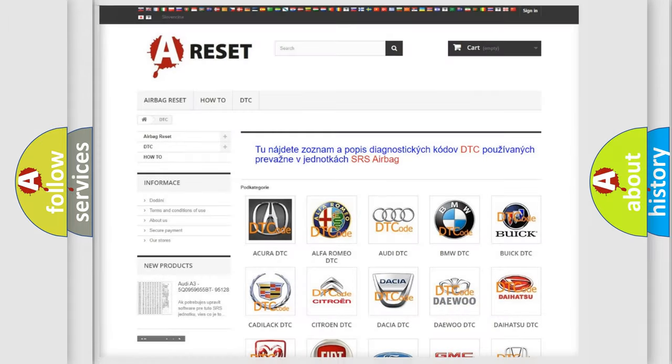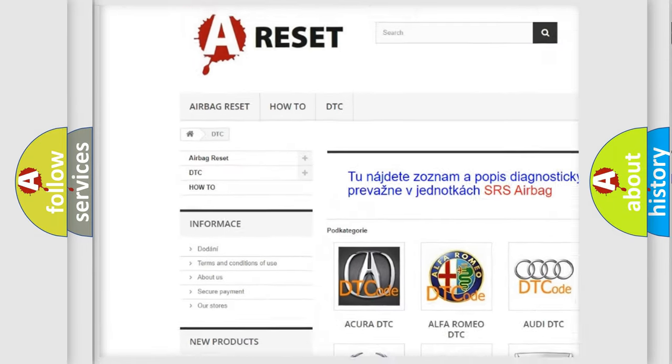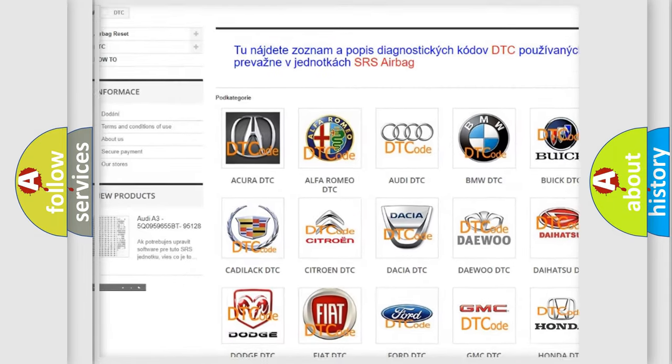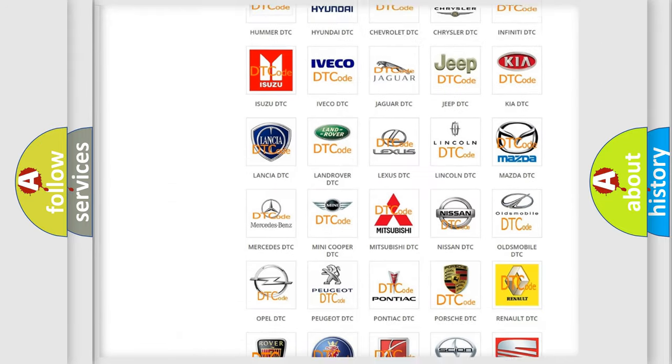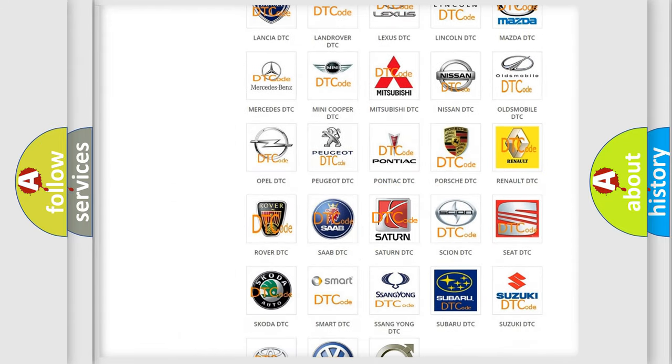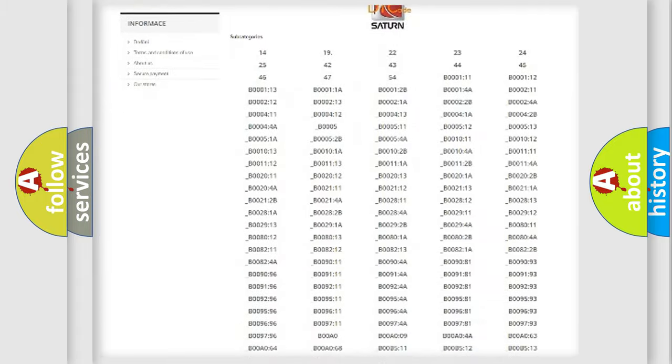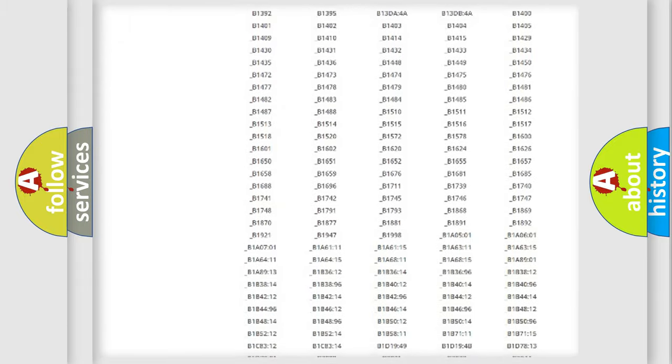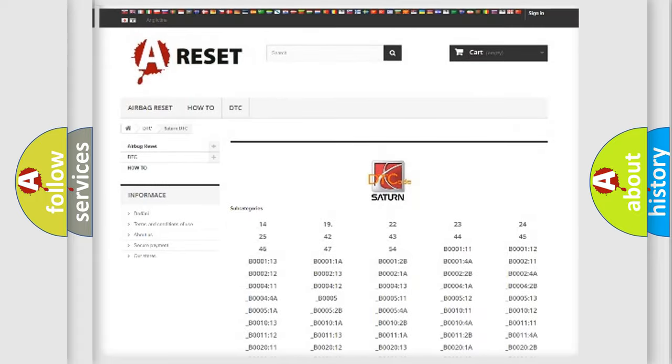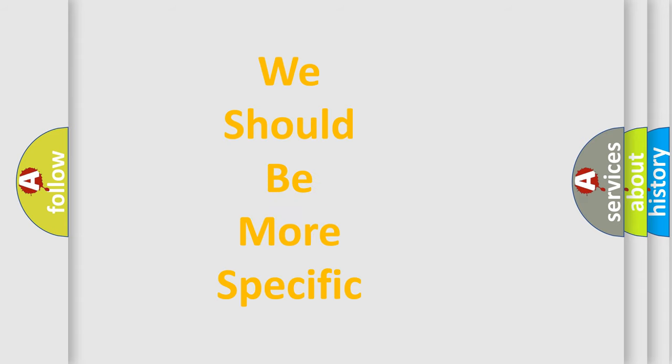Our website airbagreset.sk produces useful videos for you. You do not have to go through the OBD2 protocol anymore to know how to troubleshoot any car breakdown. You will find all the diagnostic codes that can be diagnosed in Saturn vehicles, and many other useful things. The following demonstration will help you look into the world of software for car control units.